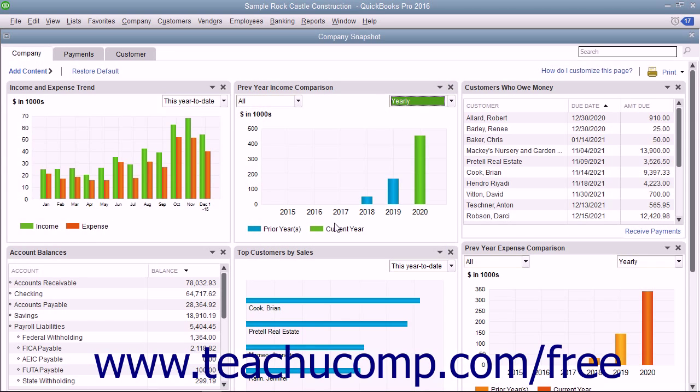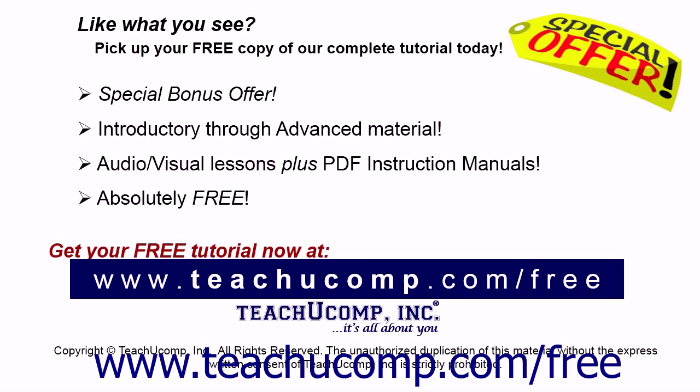When finished viewing the Company Snapshot window, click the X button in the upper right corner of the window to close it.